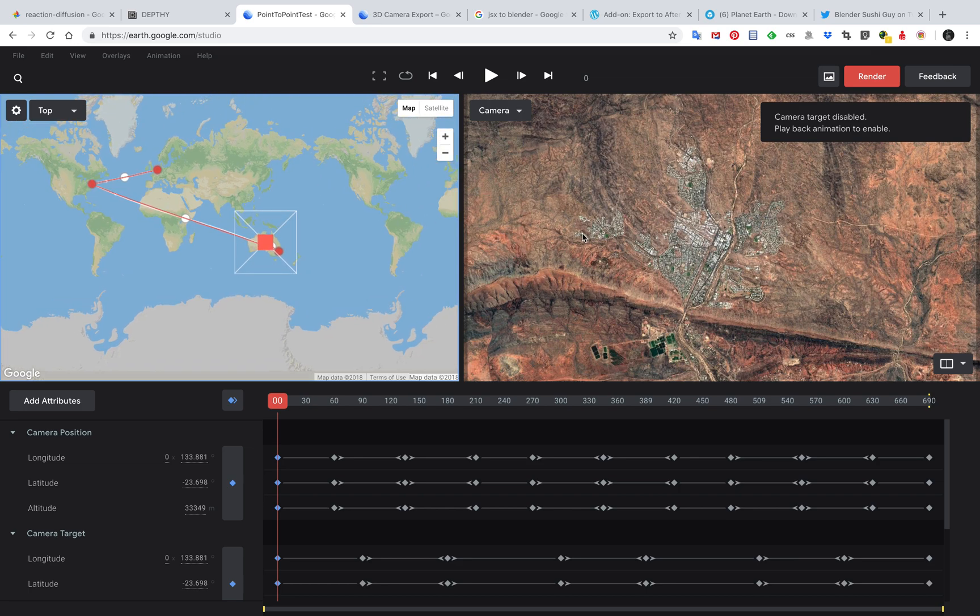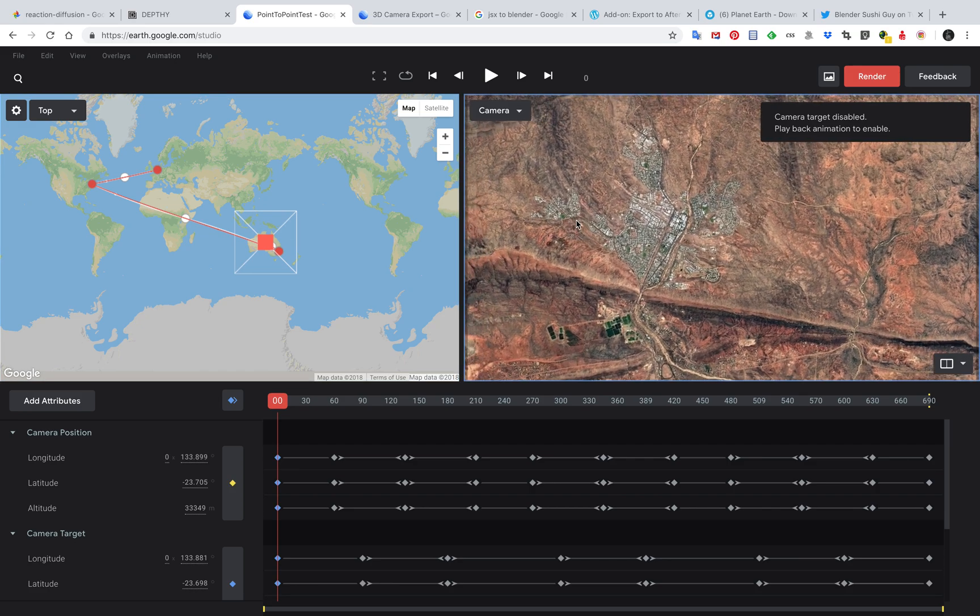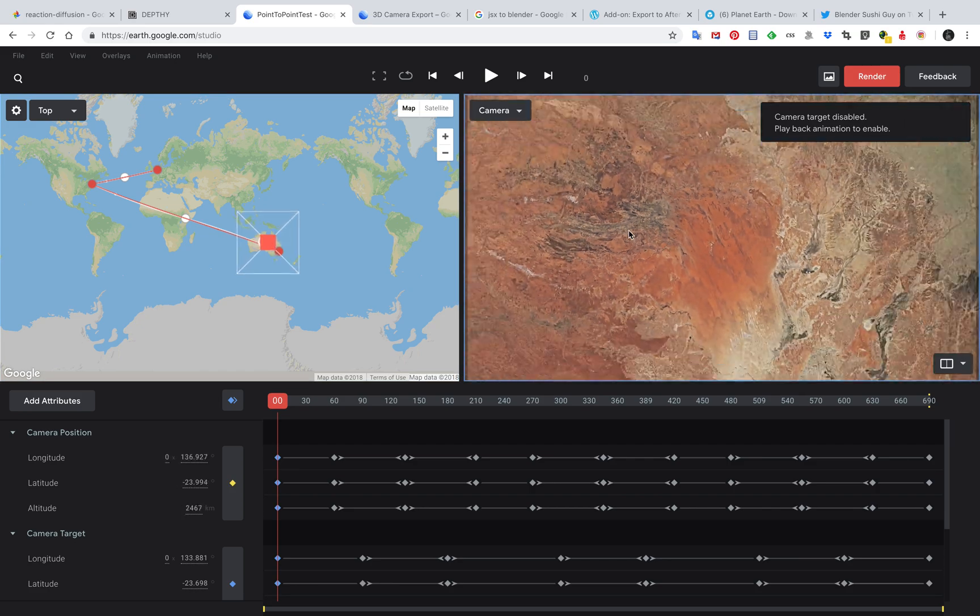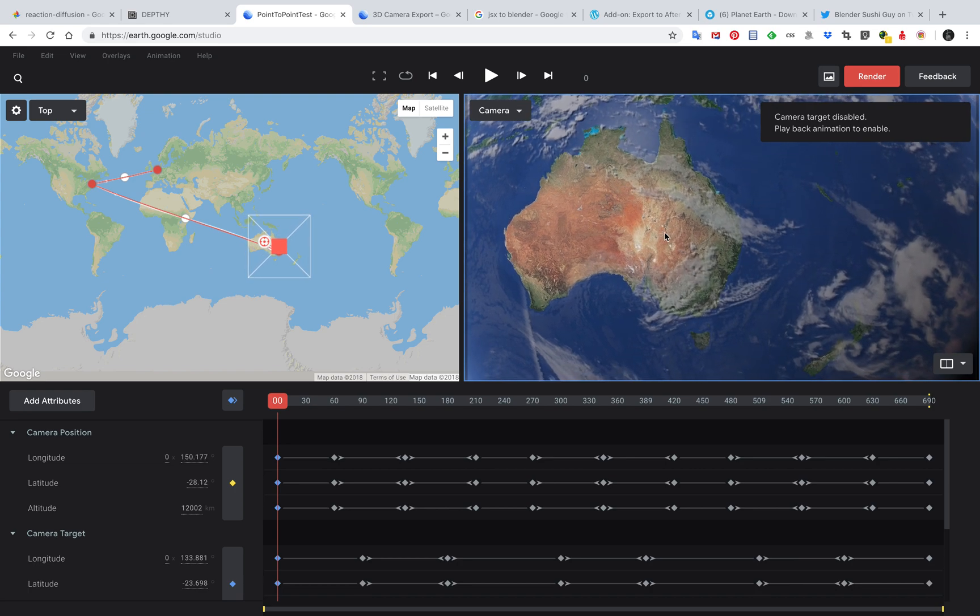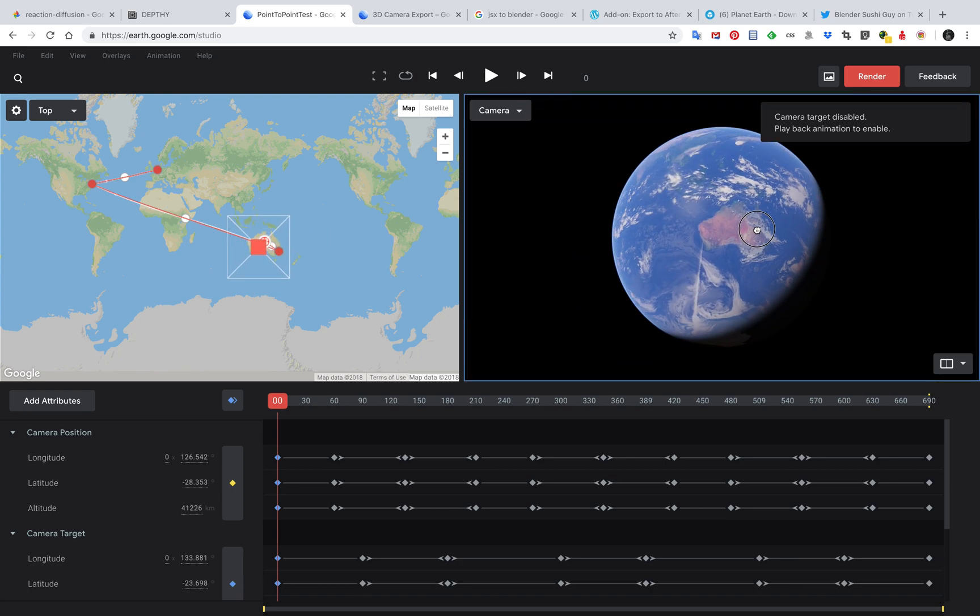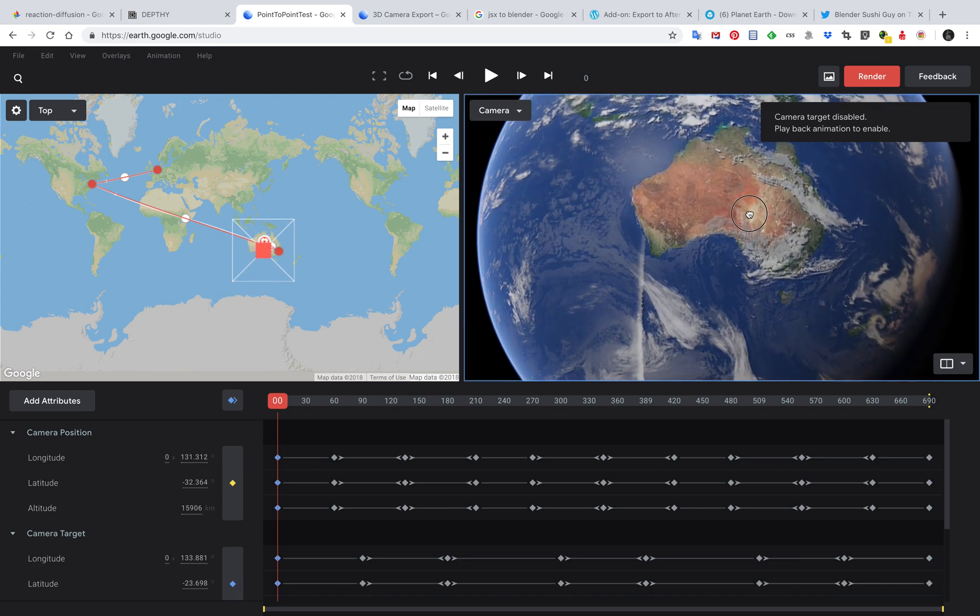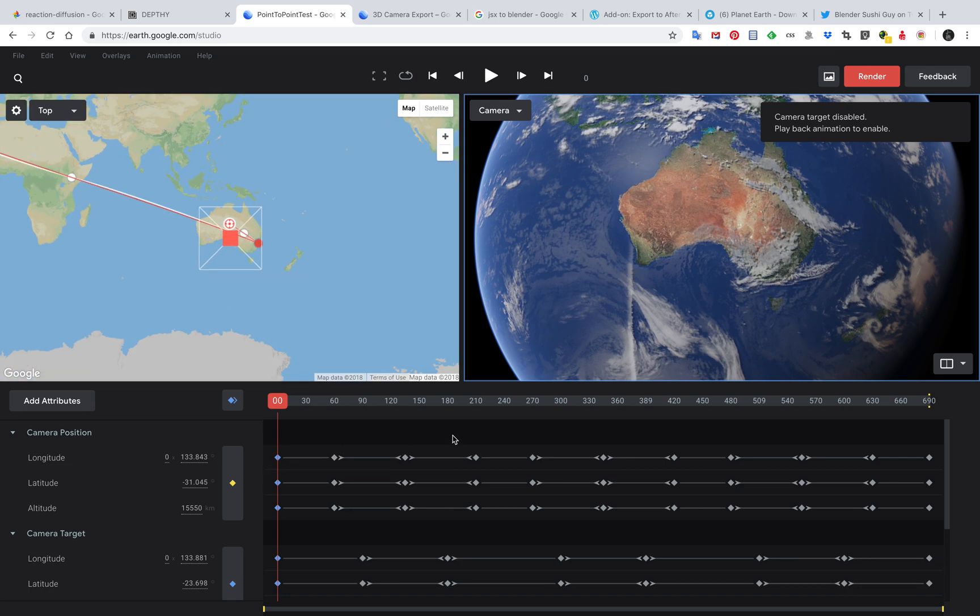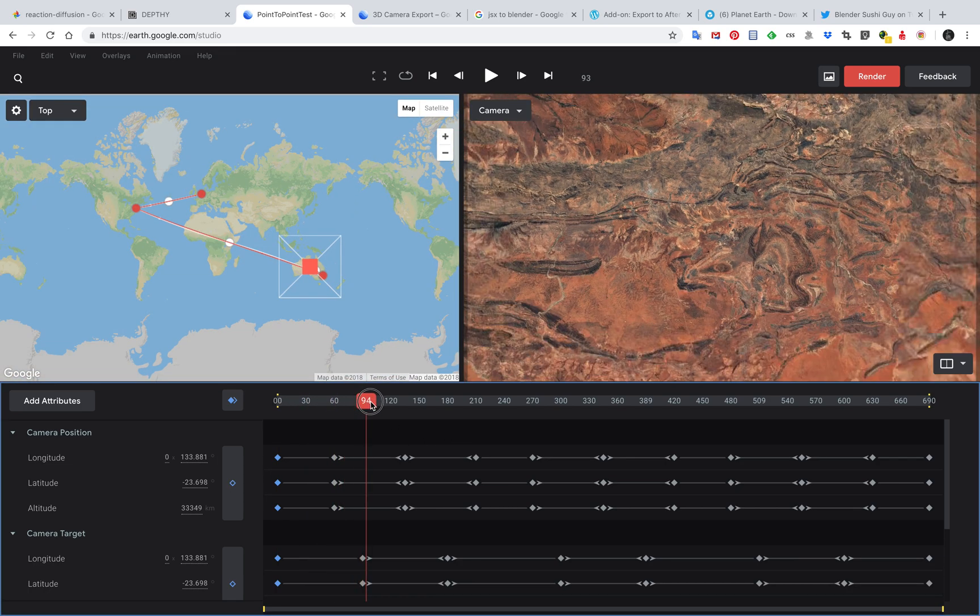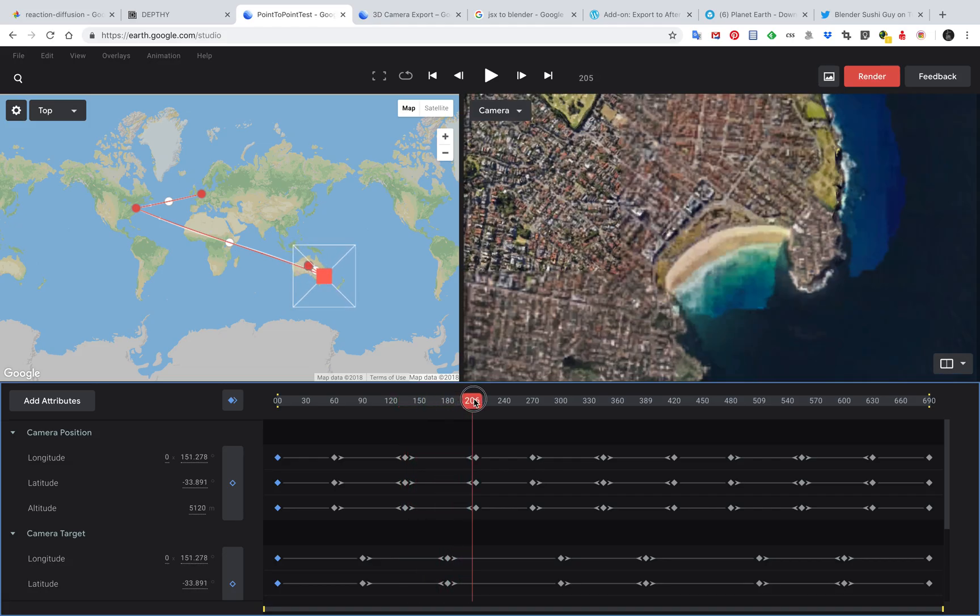Basically you're able to look at our beautiful planet Earth and create some kind of fly-through. The tools here are similar to what you see inside After Effects or even like a 3D software.